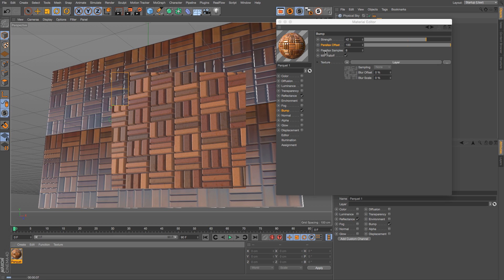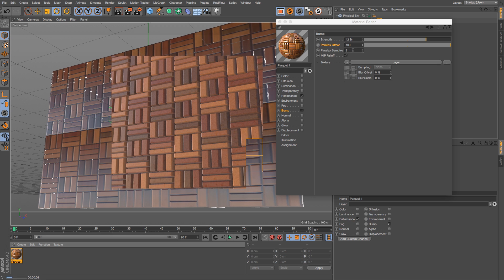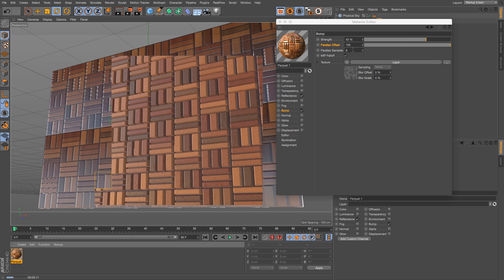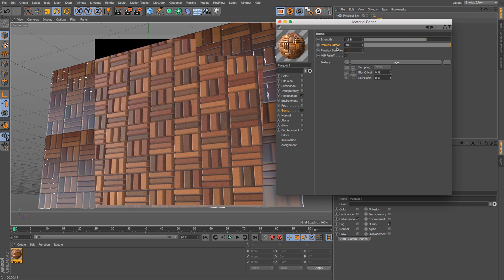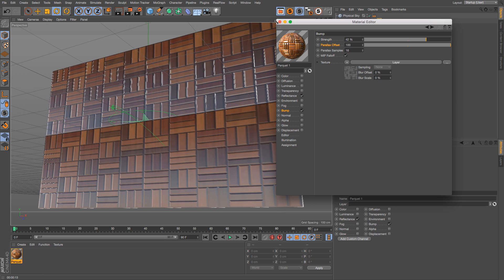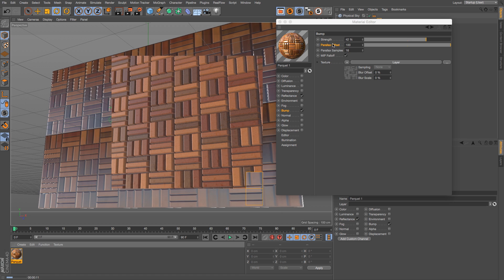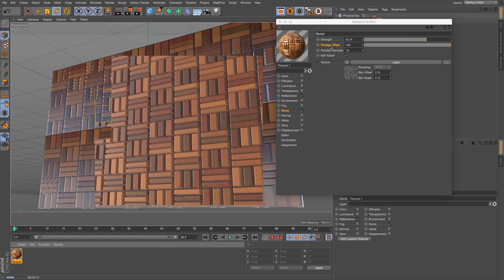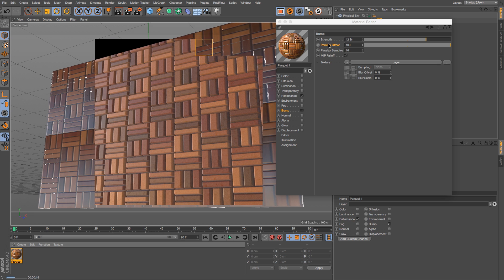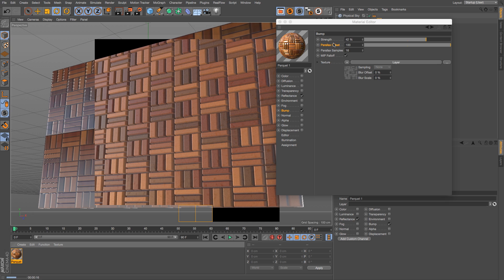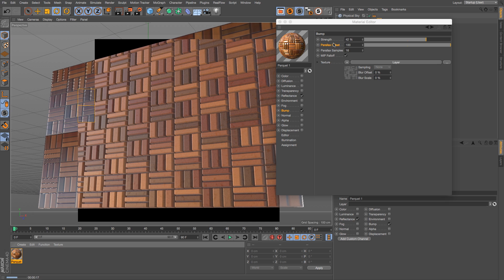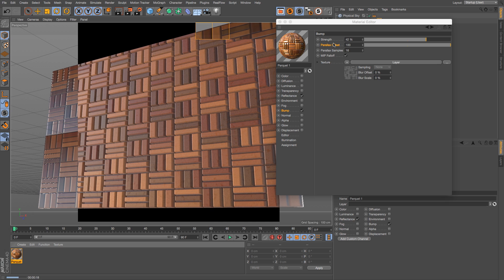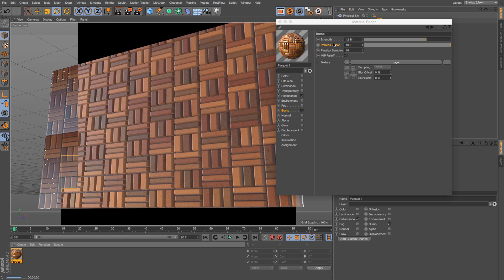Besides that, we have parallax samples and that's just the quality of the render. If it's looking a little jaggy, you can maybe kick that up a little bit. So that's it, it's a really handy little feature in R18. Just want to make sure that you guys are aware of it and I hope that it's useful. Thanks as always for checking out the Pixel Lab, we'll talk to you next time.